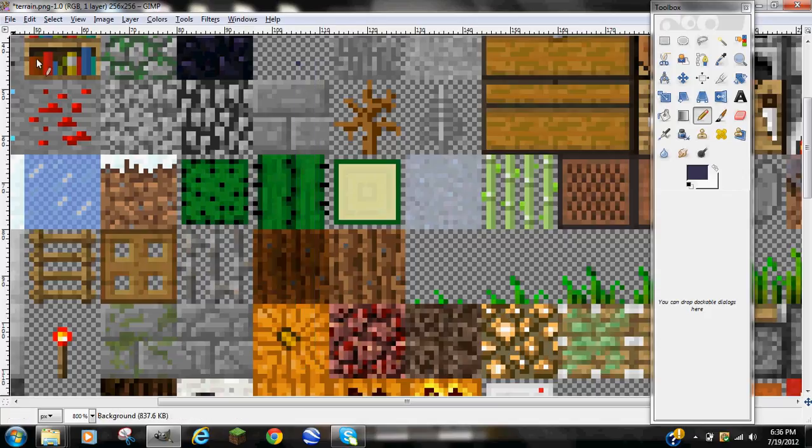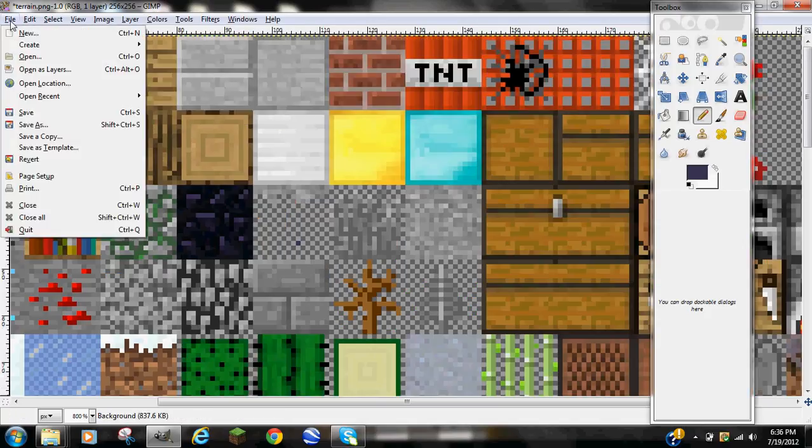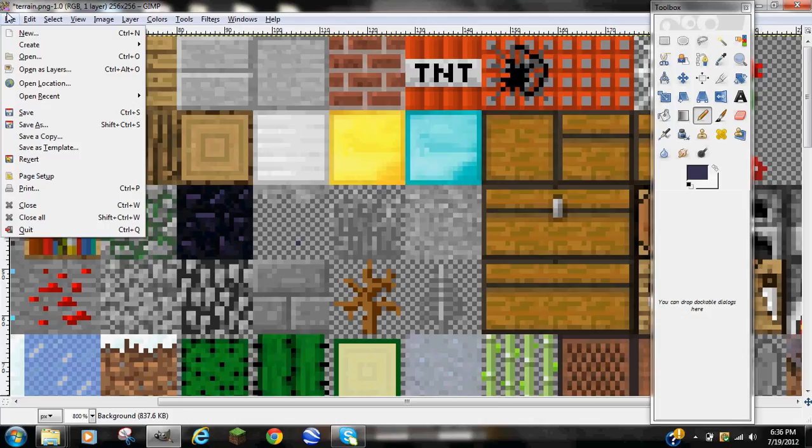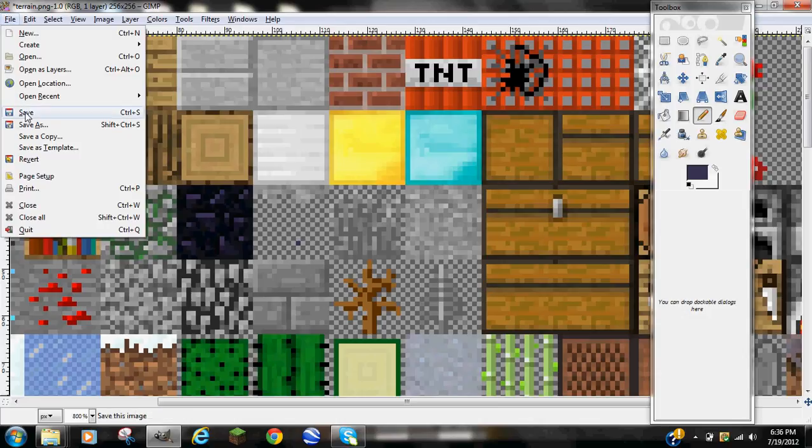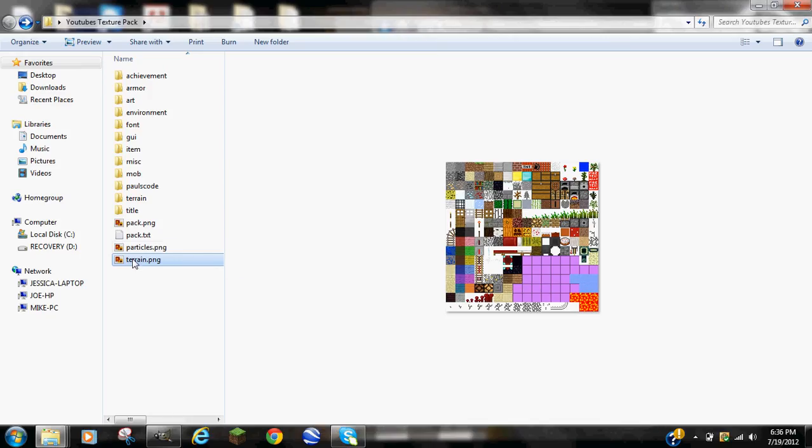Okay, so that's it for the terrain. After you're done with all that, go to file on the top left, and save. You can X out of that. Just minimize GIMP. Particles.